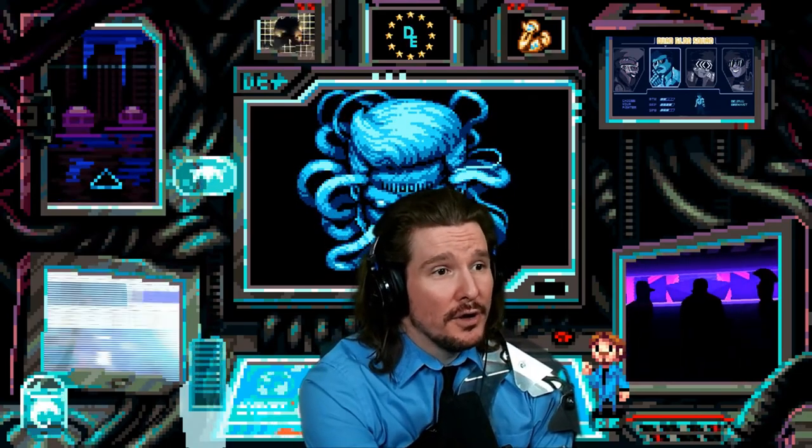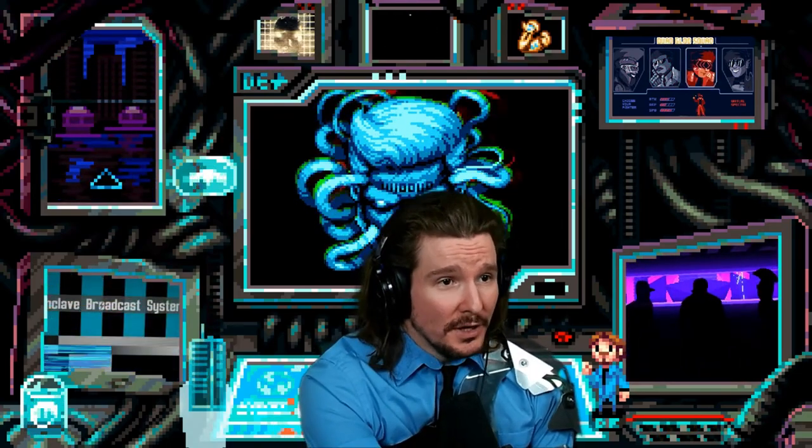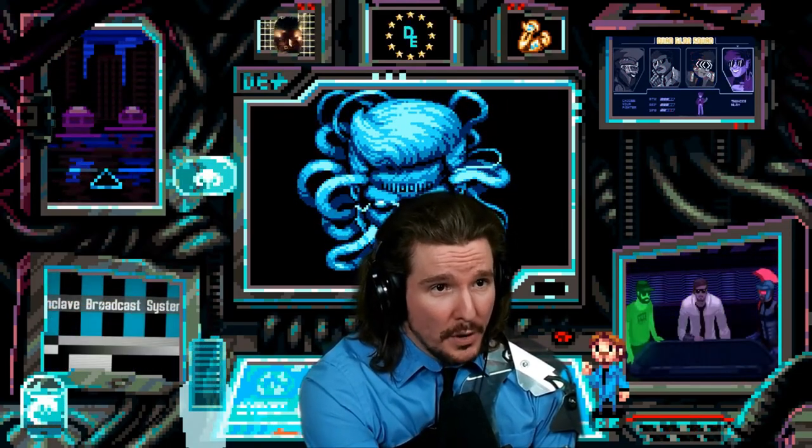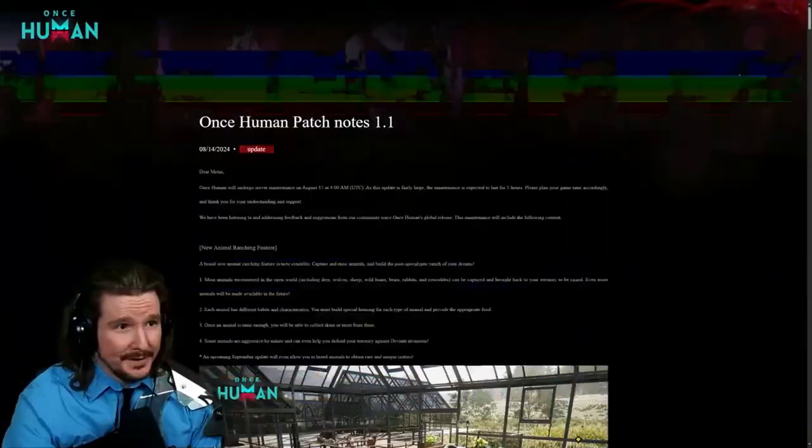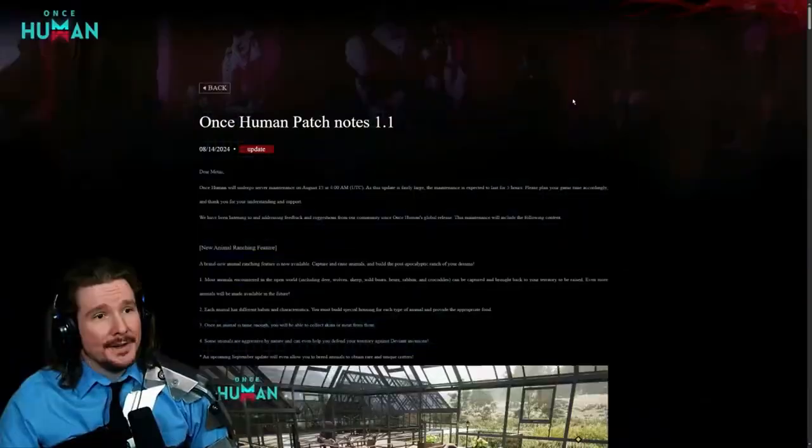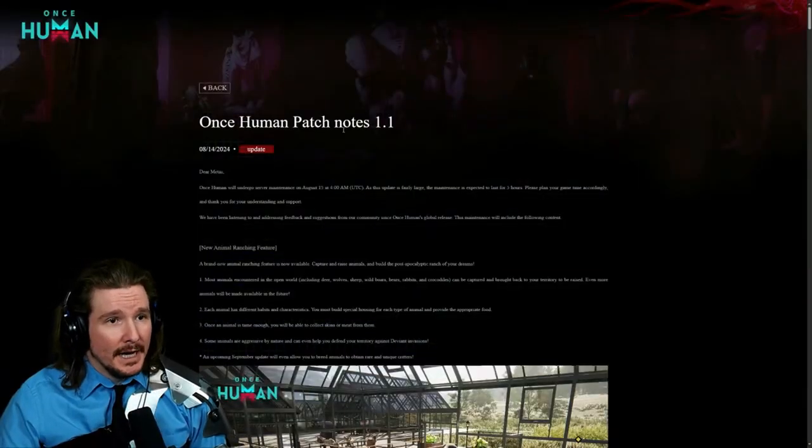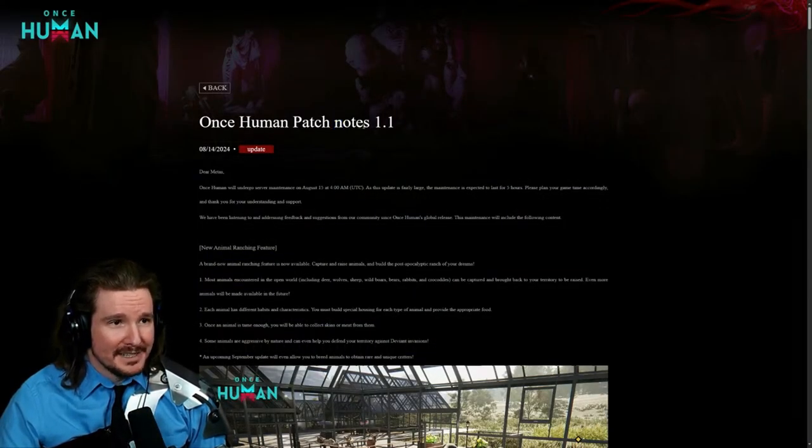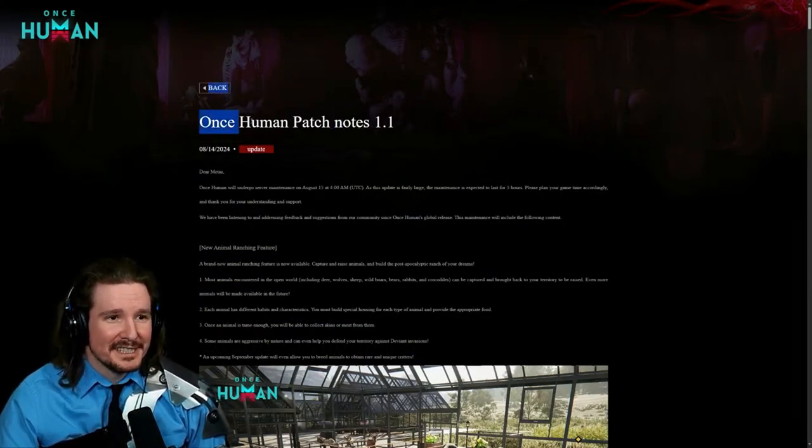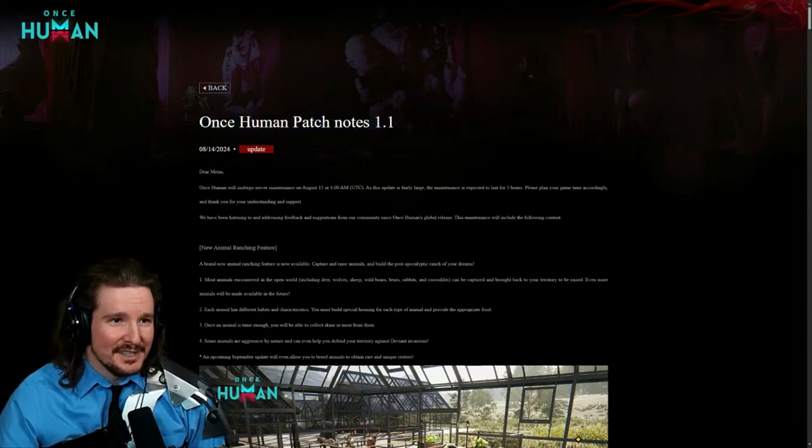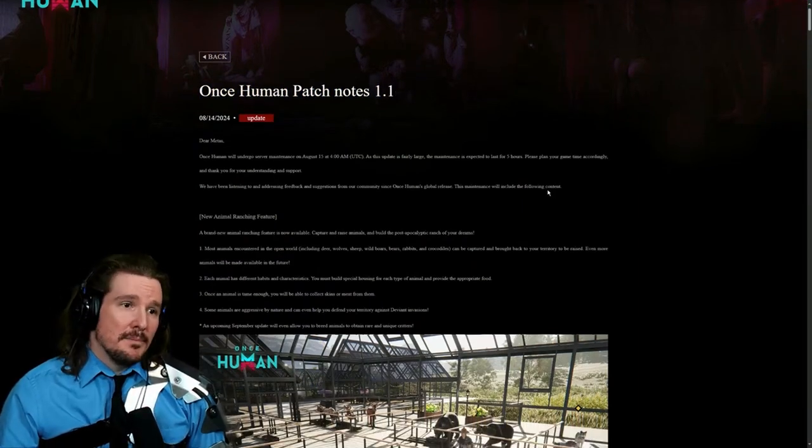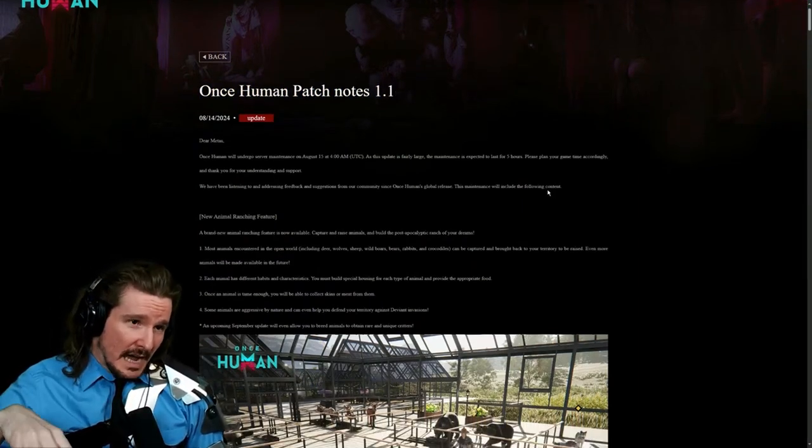Alright, let's talk about these patch notes. They're incredible. Once Human patch notes 1.1. I don't like how that is not capitalized. It's a title right, shouldn't that be capitalized? Anyway, that happens tonight.